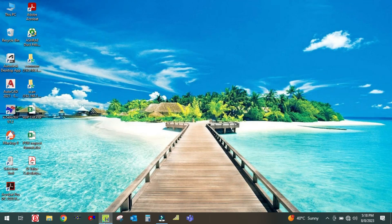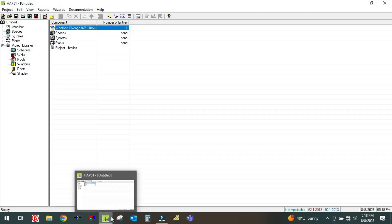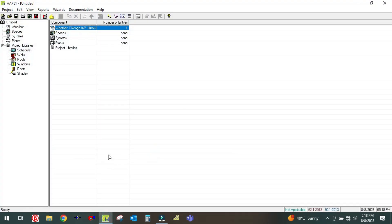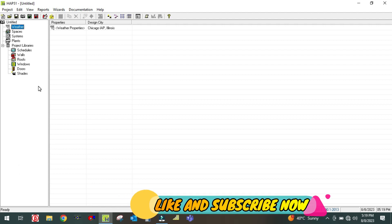I have opened the HAP software. I am using HAP 5.1, which is the latest version of HAP software. First of all, what you will do is go to this tree view — this area is called tree view — and this other area is called list view.